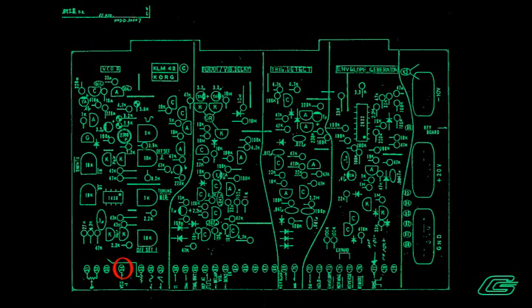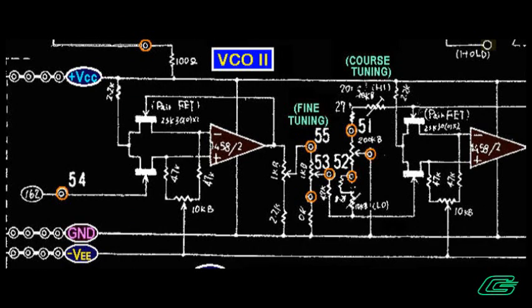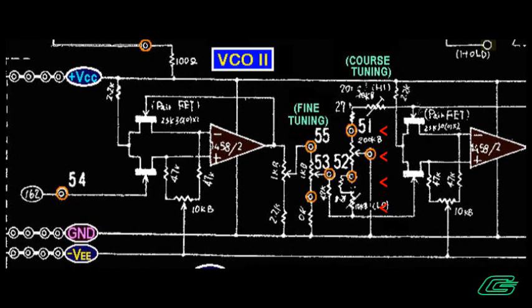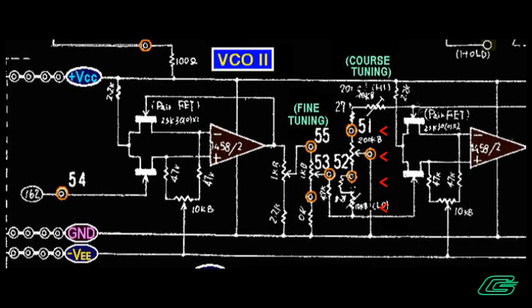Then I flipped the oscillator 2 board and reflowed some component connections going to the wiring areas. And presto, all of the pitches returned to normal. This 770 was back in action.